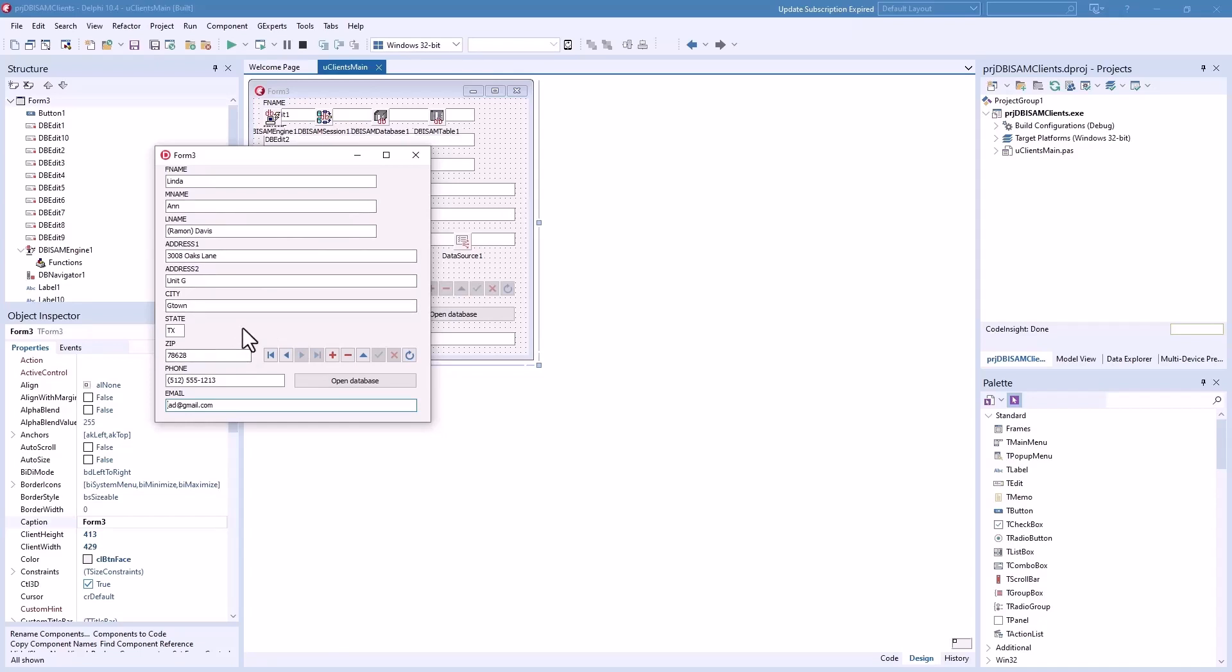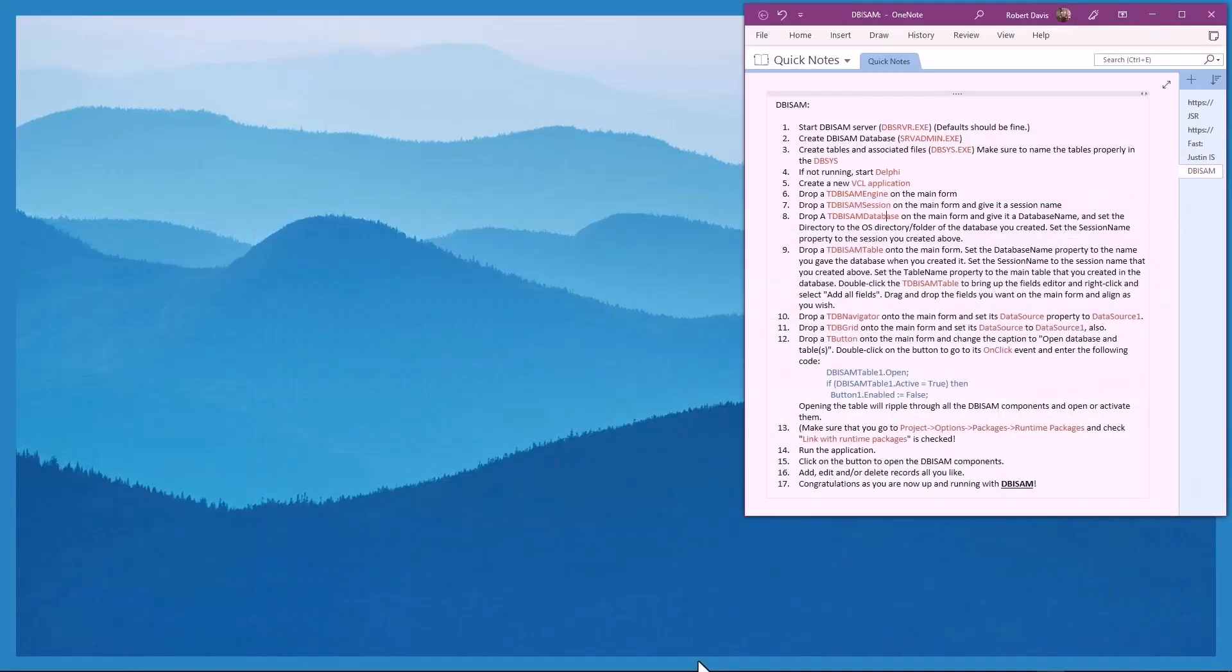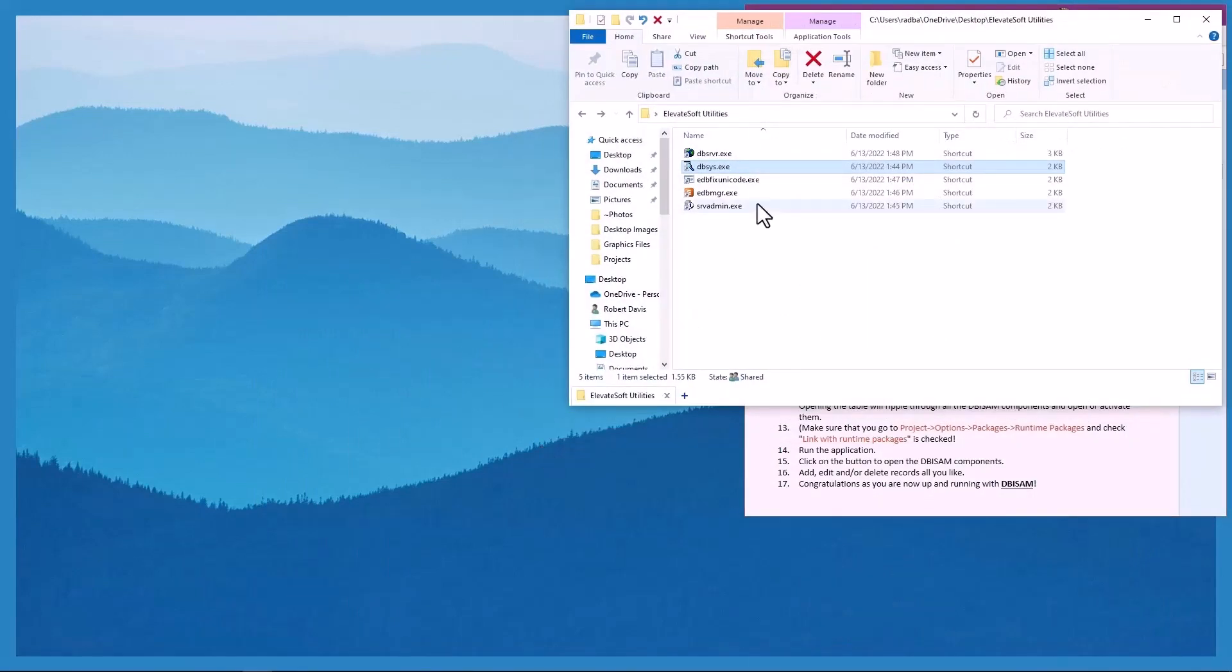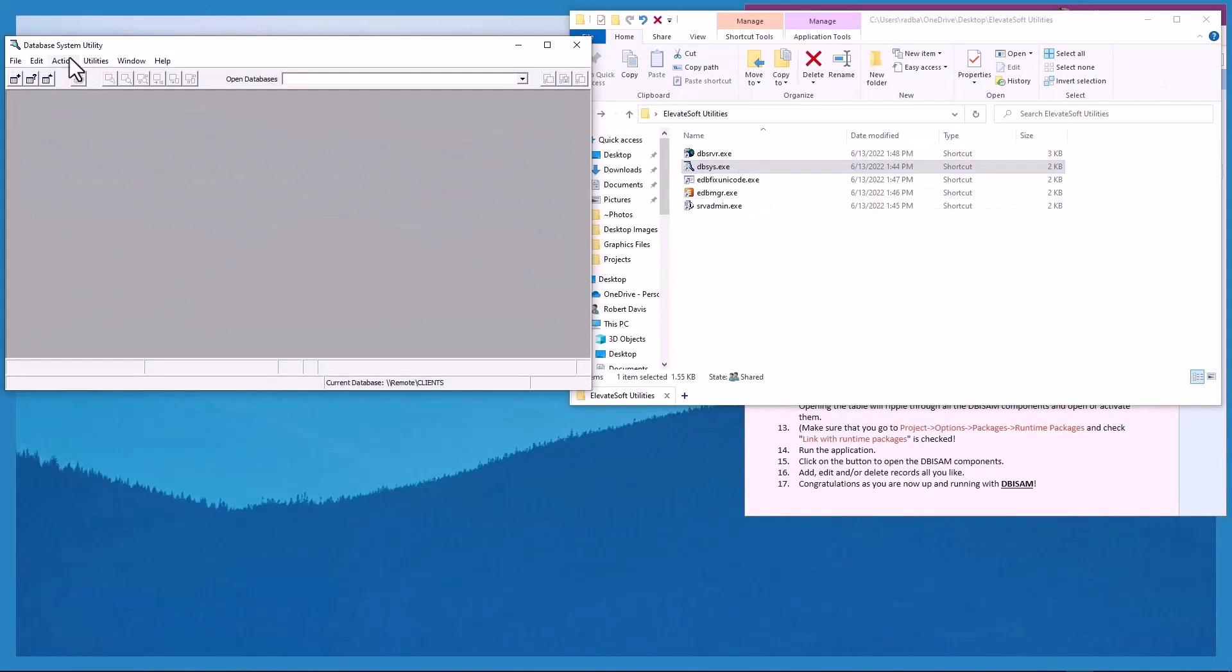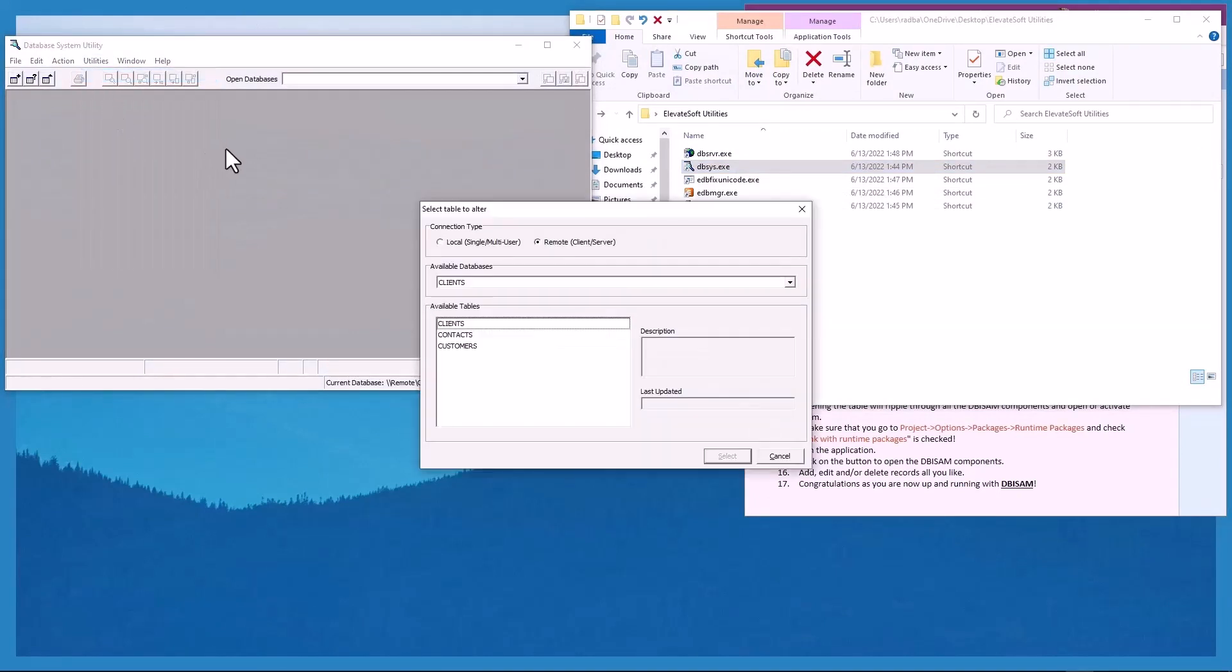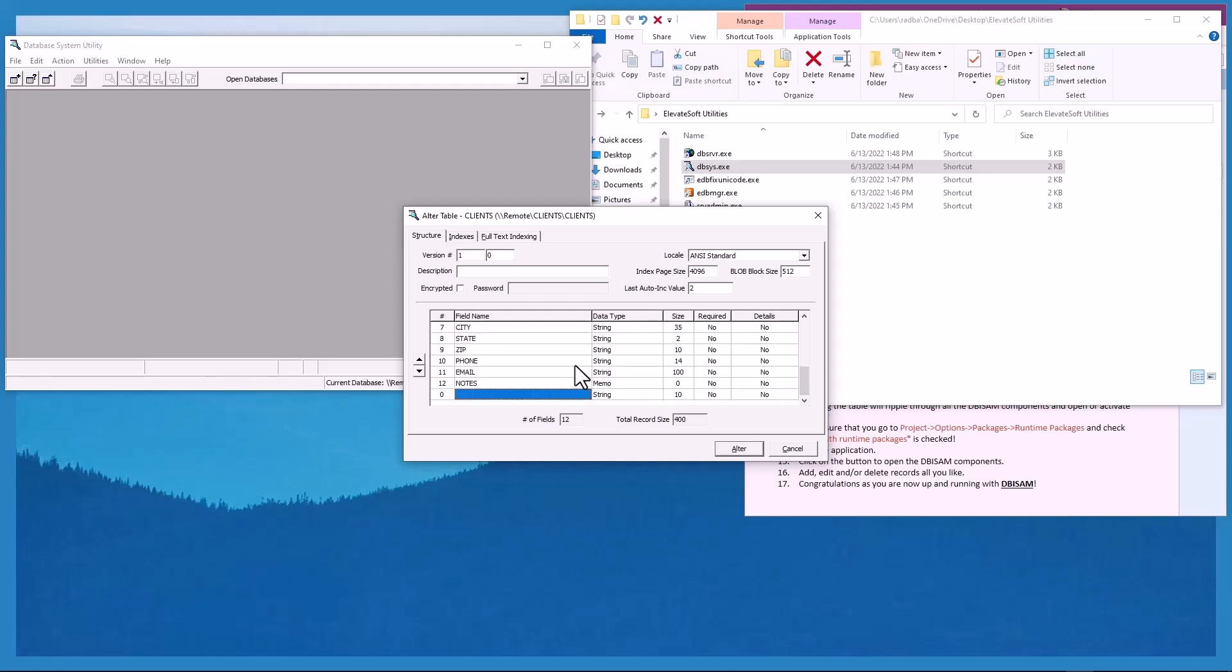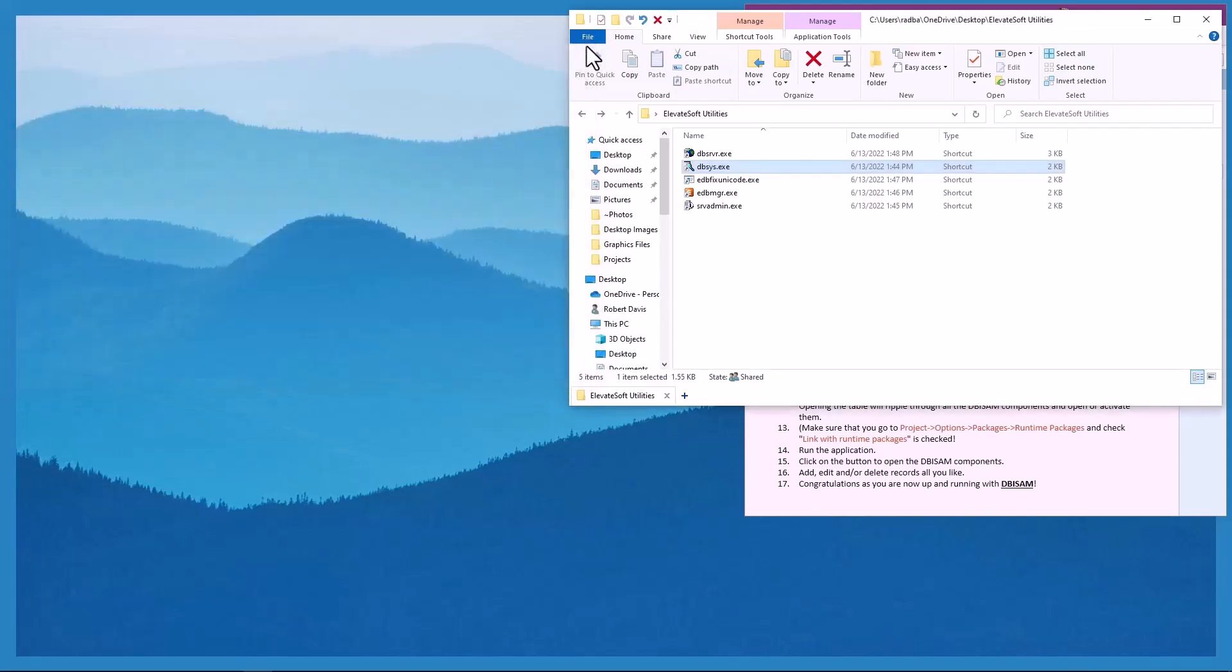One of the things that I don't have in here, we'll go back to the DBSYS utility to alter the table. You see this utilities, alter table, and we're going to alter clients. I'm going to go down here and put, make sure the memo, it's not required and the default length is fine and it successfully altered. Close that.